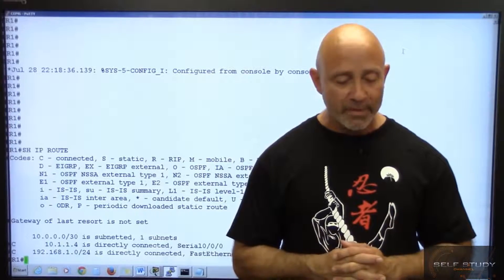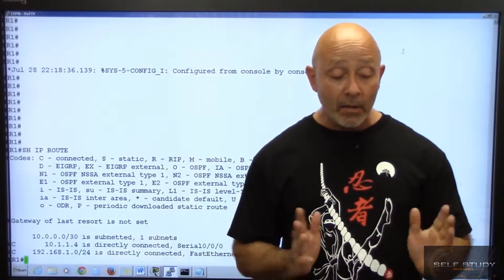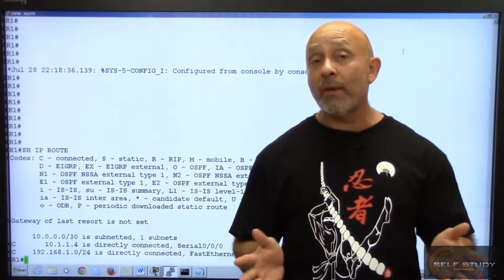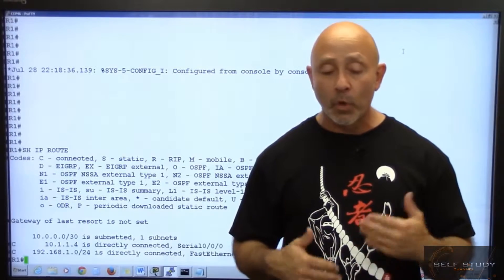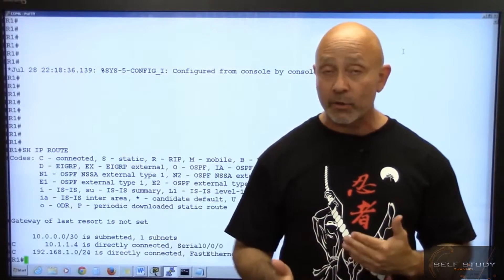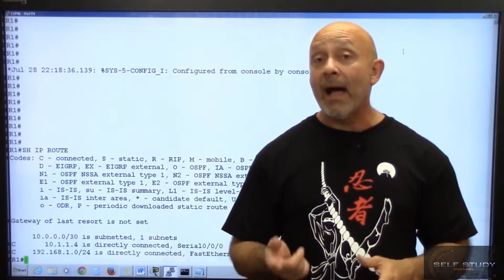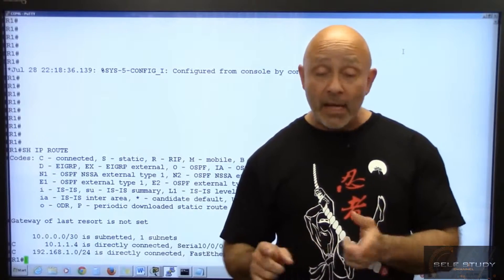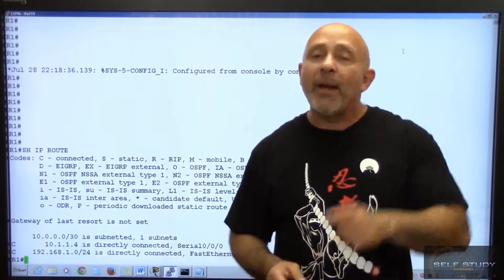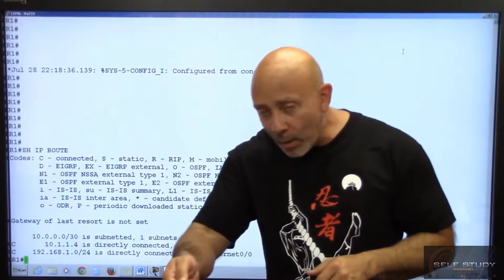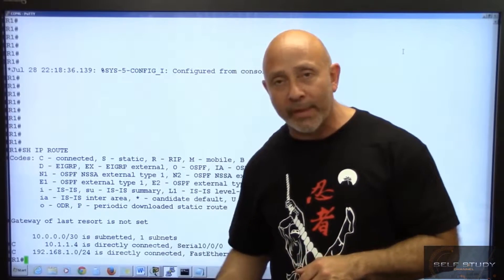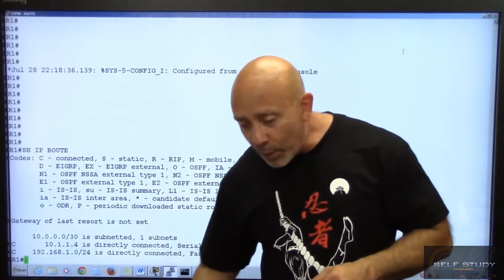Now in these routers we don't have any default routes set up, so we're going to actually do it. I can telnet into all routers, but I'm not going to do that. I'm going to pull the console cable out and put it back into the second router.